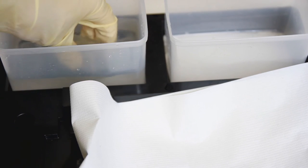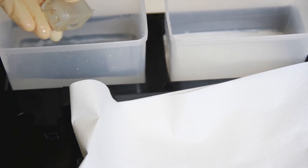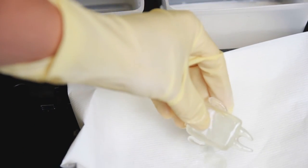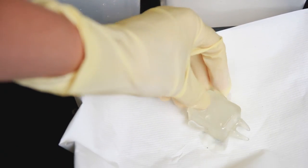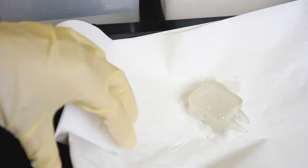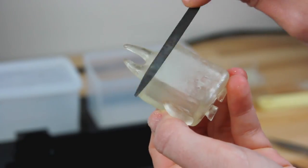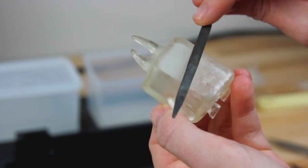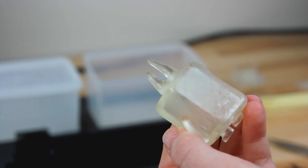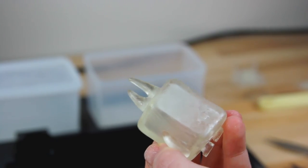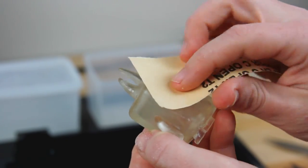If the print still feels tacky after curing, wash again for 1-2 minutes in the second cleaning container and then pat it dry with a clean cloth or paper towel. Final finishing can be done using a metal file and sandpaper to smooth out rough areas and leftover support pieces.